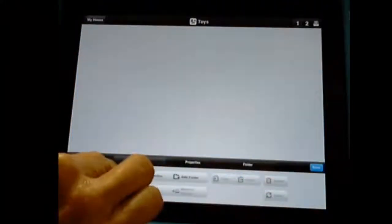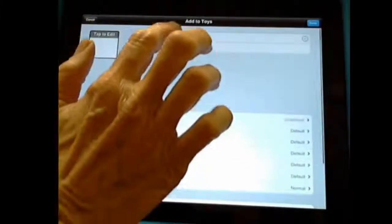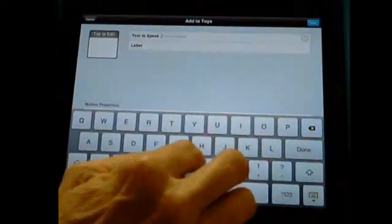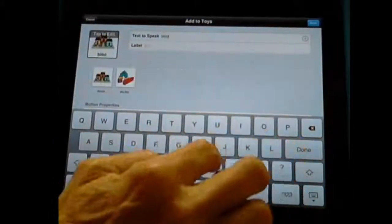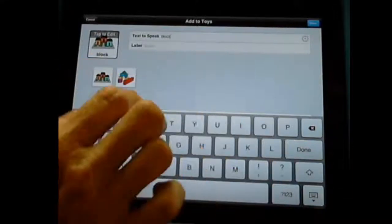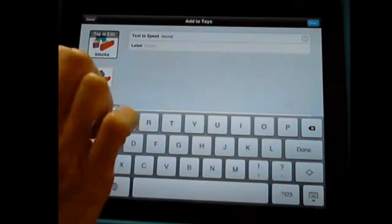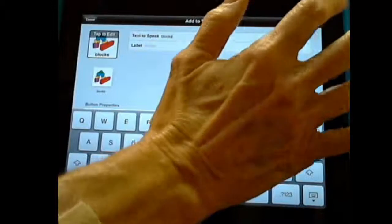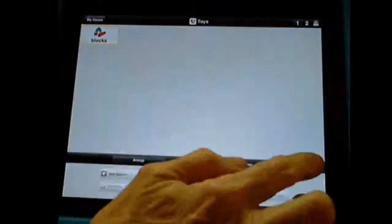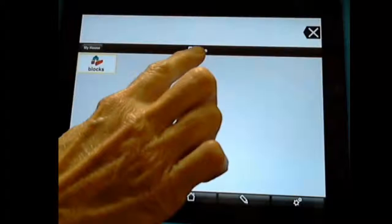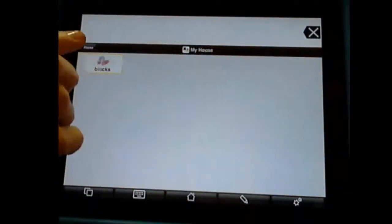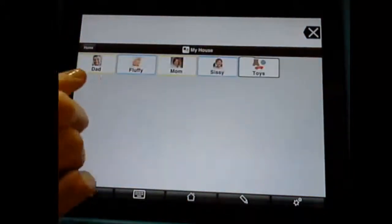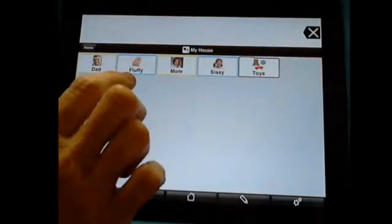Now I can go into the pen, which is the edit. I can add a button and maybe one of my students' toys at home are their blocks. And I can say done. And now inside that folder, inside my toy folder, I have the word blocks. If I go back to the My House folder, I have parents. But remember,